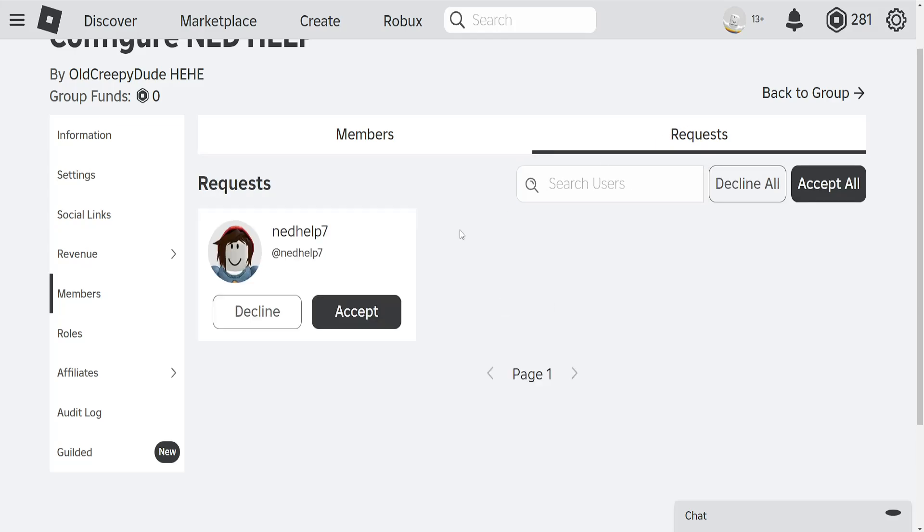Just click on it and you should see a list of all the people that have requested to join your group right here.